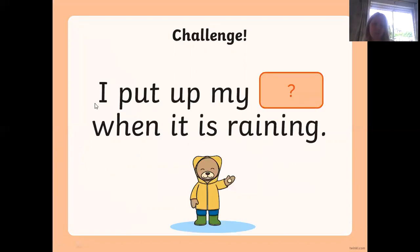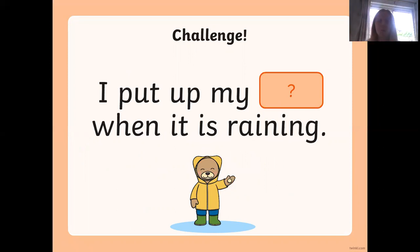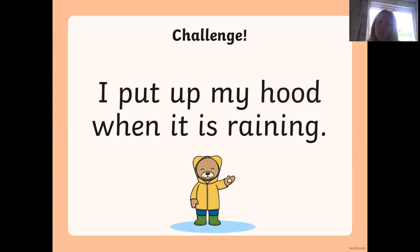Okay, well done. Next sentence: 'I put up my ___ when it is raining.' What do we put up when it rains? Have a go at writing the word — remember the 'oo' sound. Let's see if we're right. 'Hood' — but we don't say 'hood', we say 'hood'. Well done! That is how it's spelt.